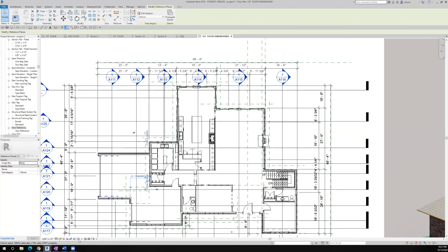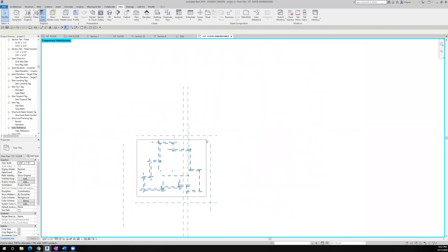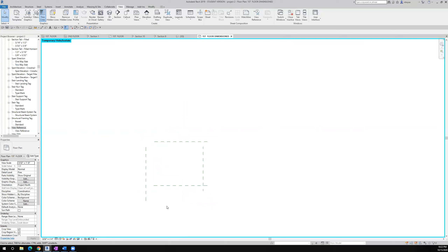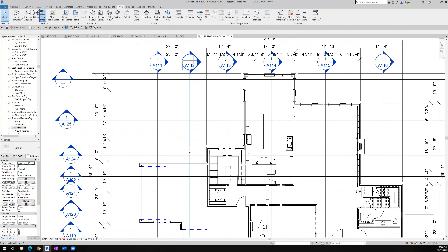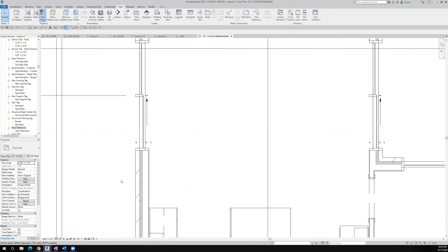Now it looks like I'm ready. Let's get rid of all the reference planes too. I'll isolate that category and keep the outside ones for my dimensions. Everything else is just clutter - they don't print anyway because in our print settings it defaults to not printing reference lines. I'll reset and now let's go in and start dimensioning.